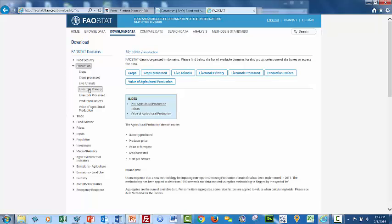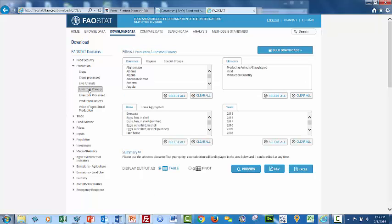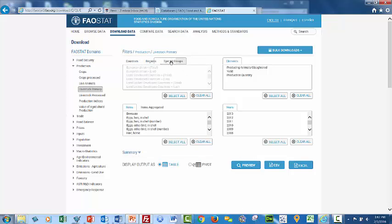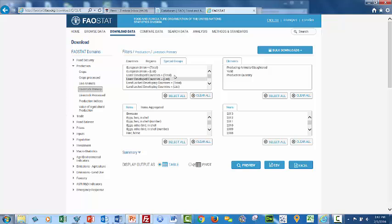But let's select now primary livestock, so livestock primary. And when we select that item we see that we have the ability to select all the countries of the world or regions of the world or special groups like low income families, landlocked, what have you.